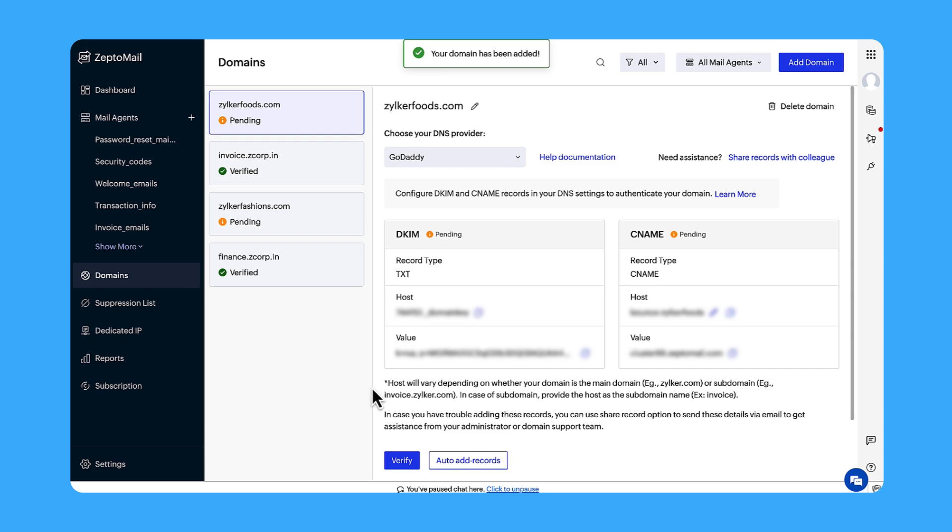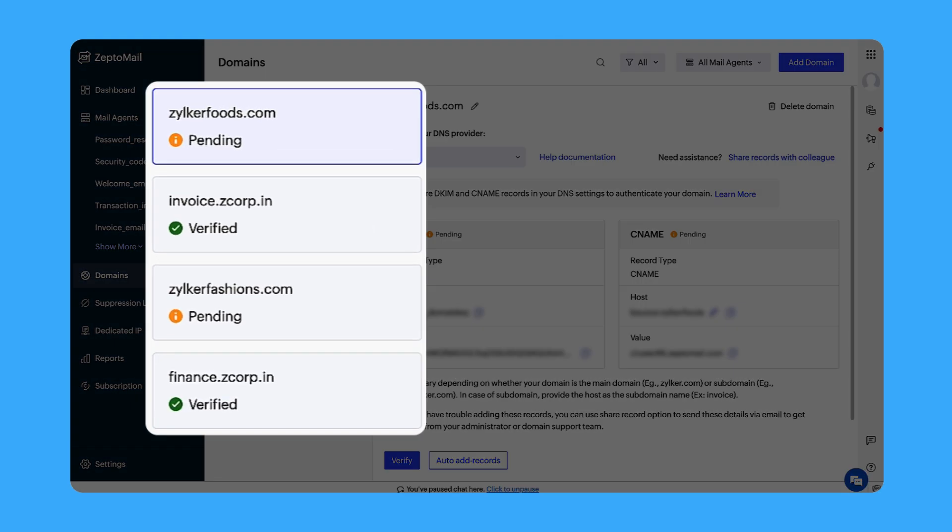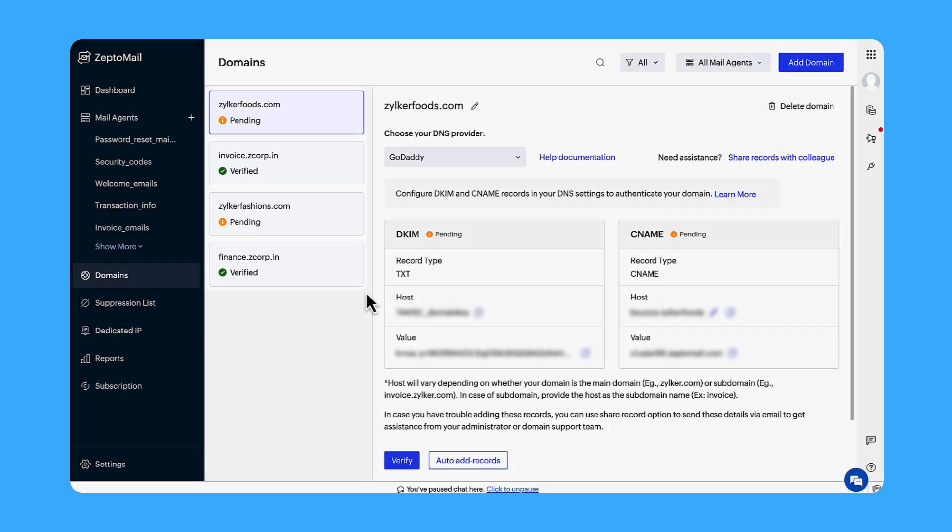You have now successfully added your domain. You can find all the domains you've added listed on the domains page. You can verify the domains from here. All of the unverified domains will have a pending tag below them. Click on the unverified domains to validate it using one of the two methods.